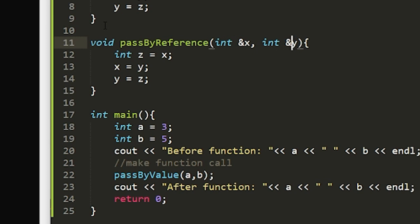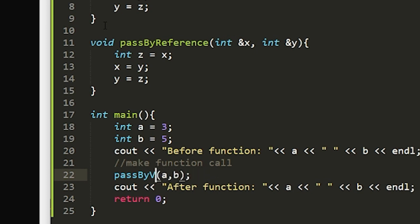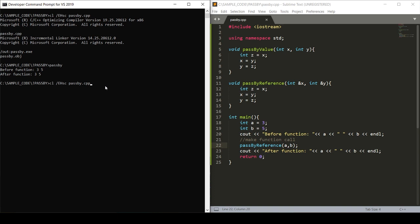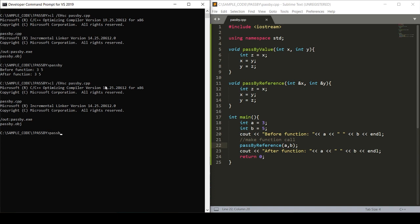It's best not to think of this as 'and' — just think of it as the pass by reference syntax. Then we'll change our function call to the pass by reference function, save, compile, and run. We can see that the program has the intended output of swapping our a and b integers — we put in three and five and we get the output of five and three.